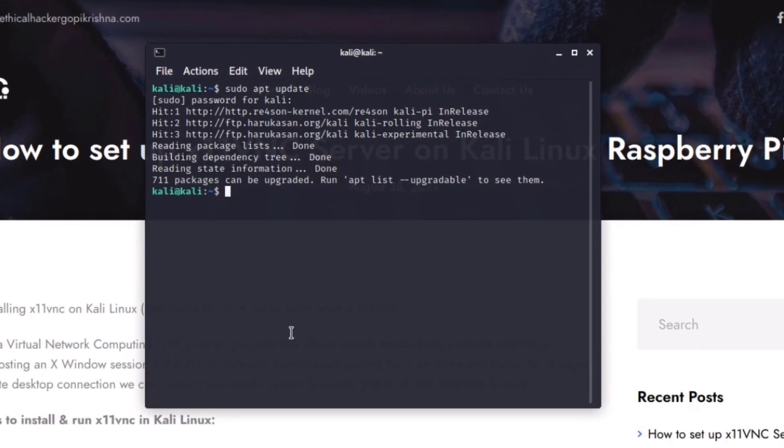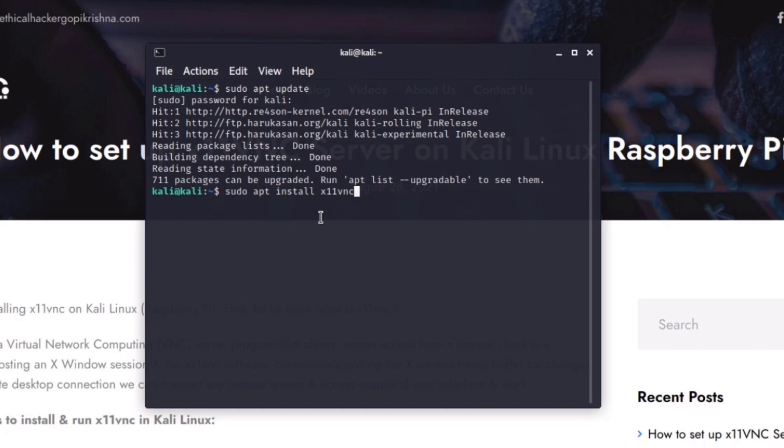Back to terminal, type sudo apt install x11vnc space -y. This will install the x11vnc on your Kali Linux.